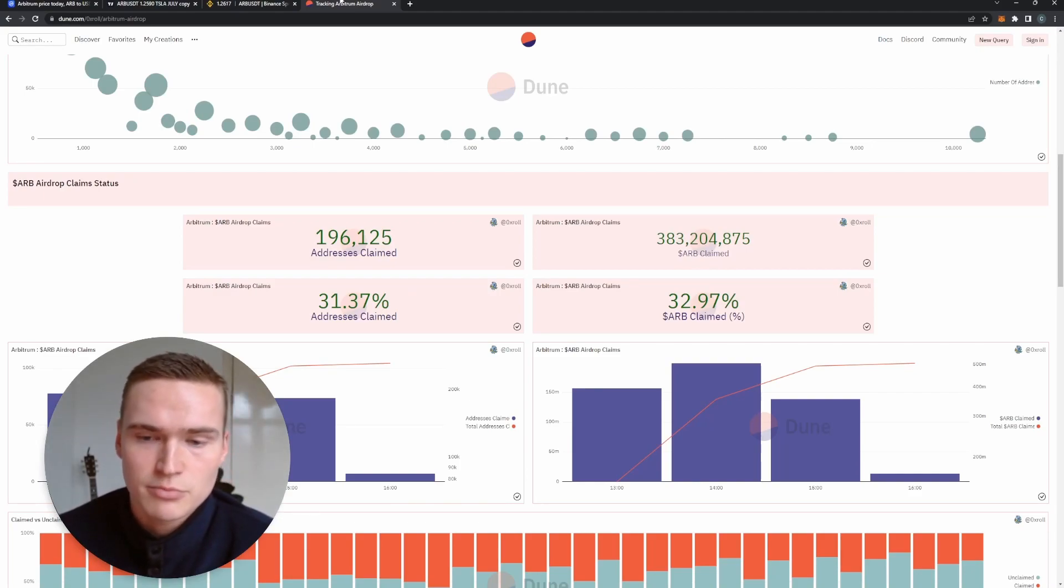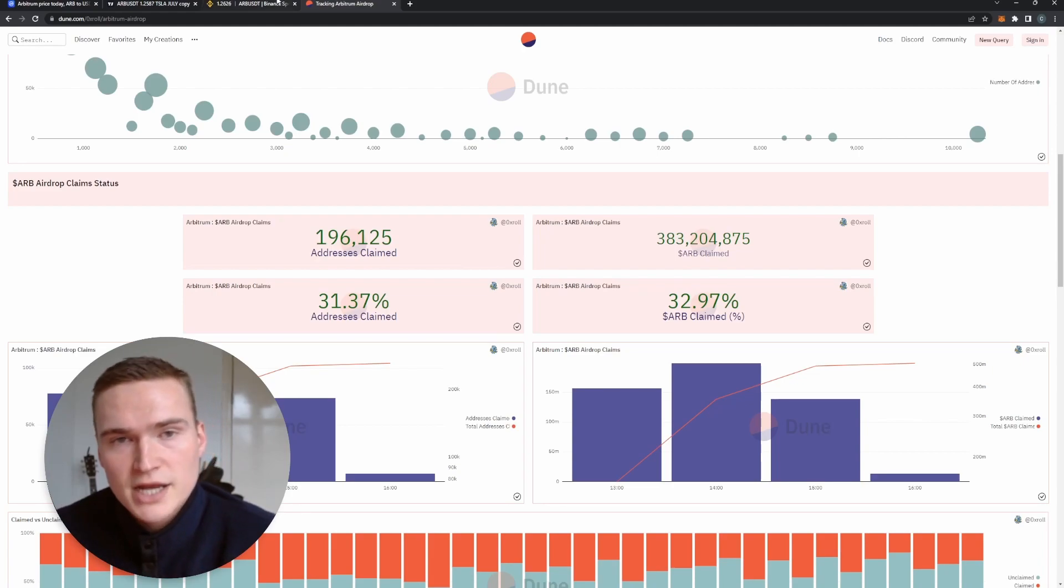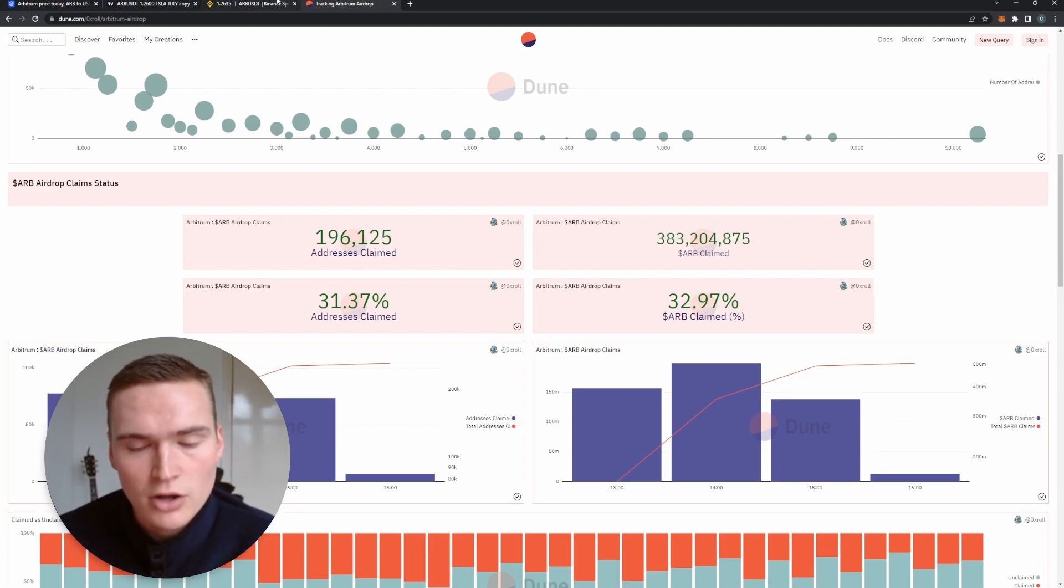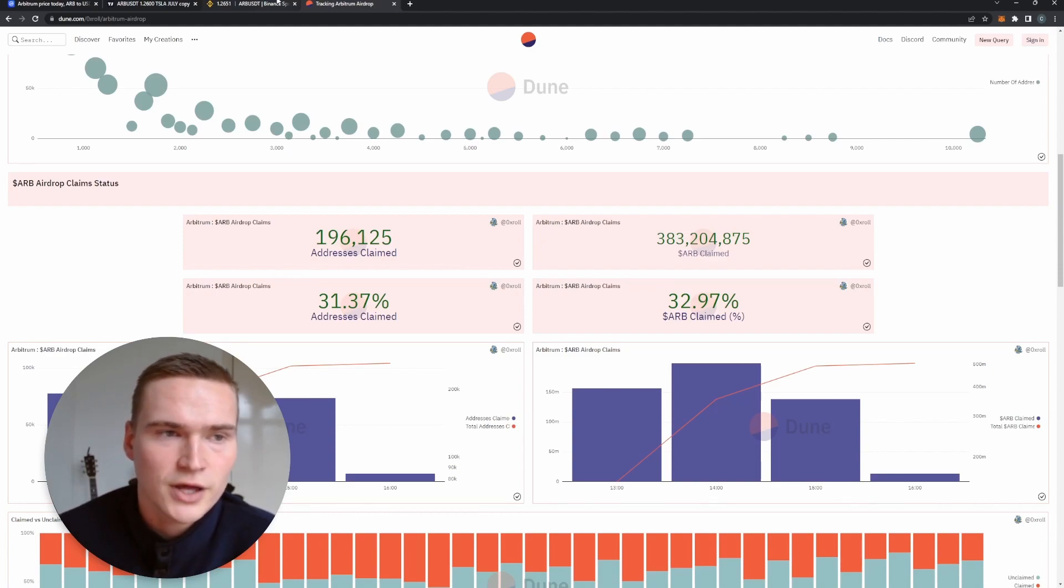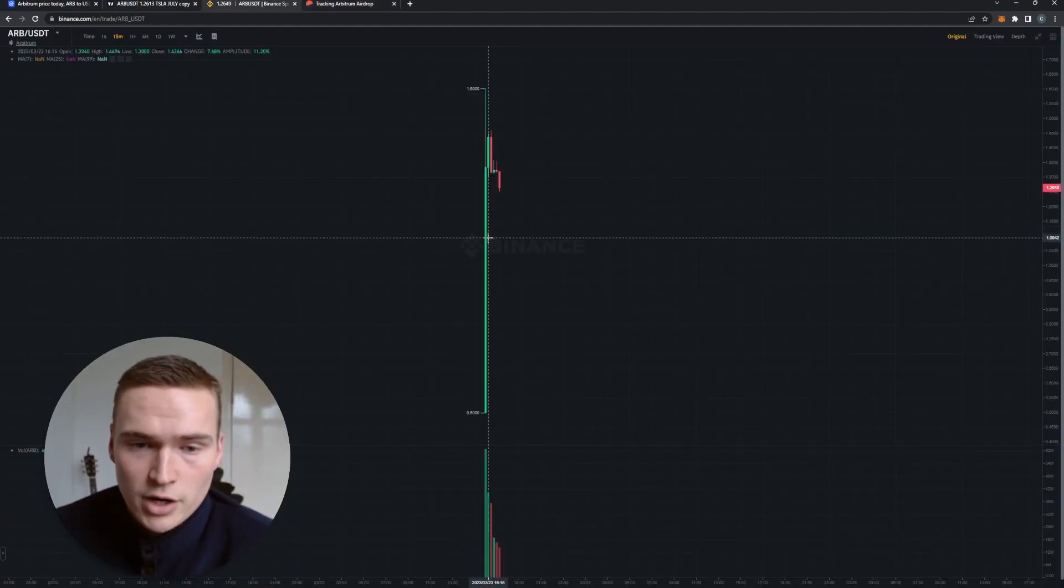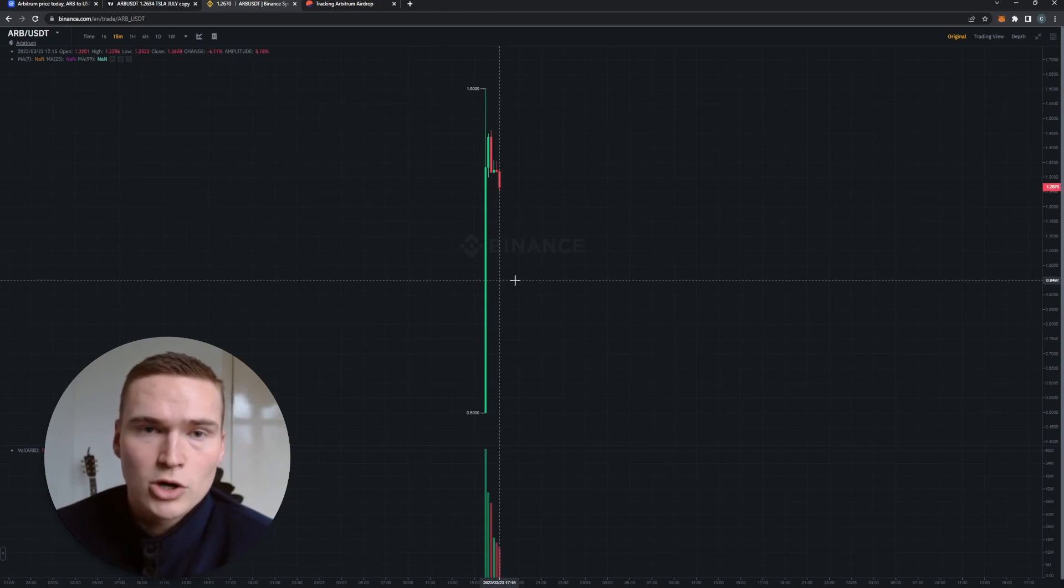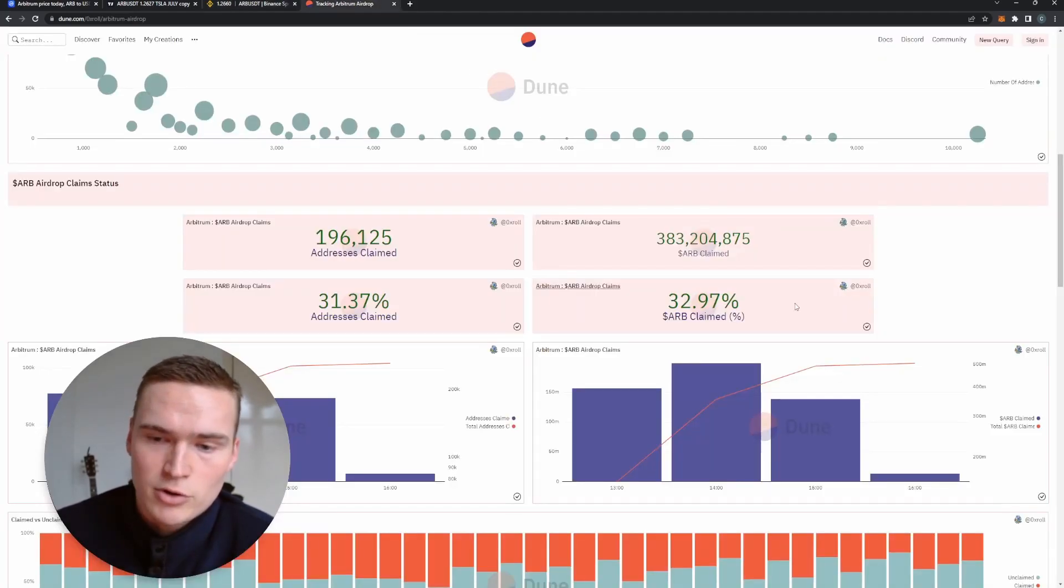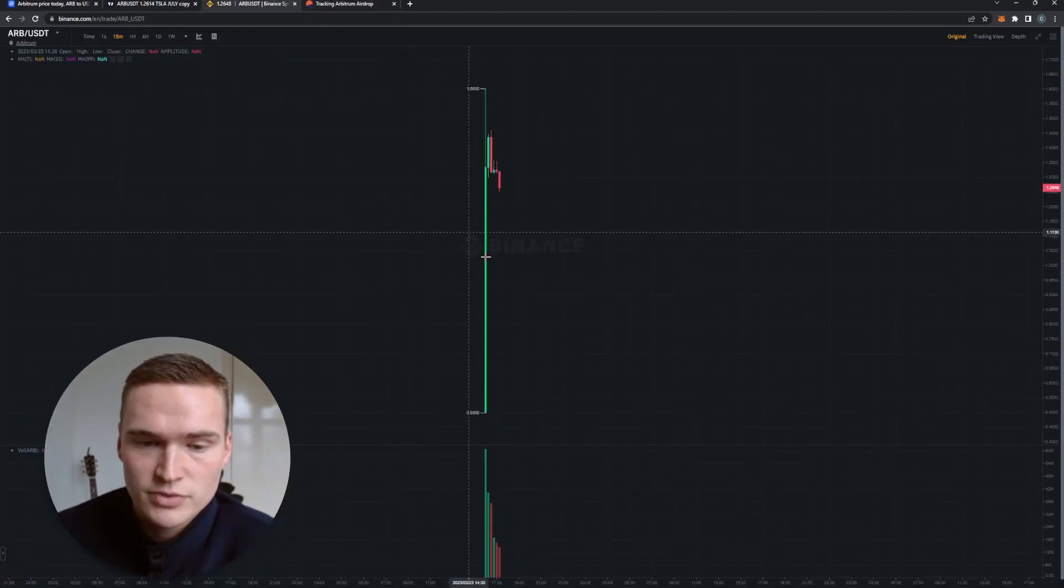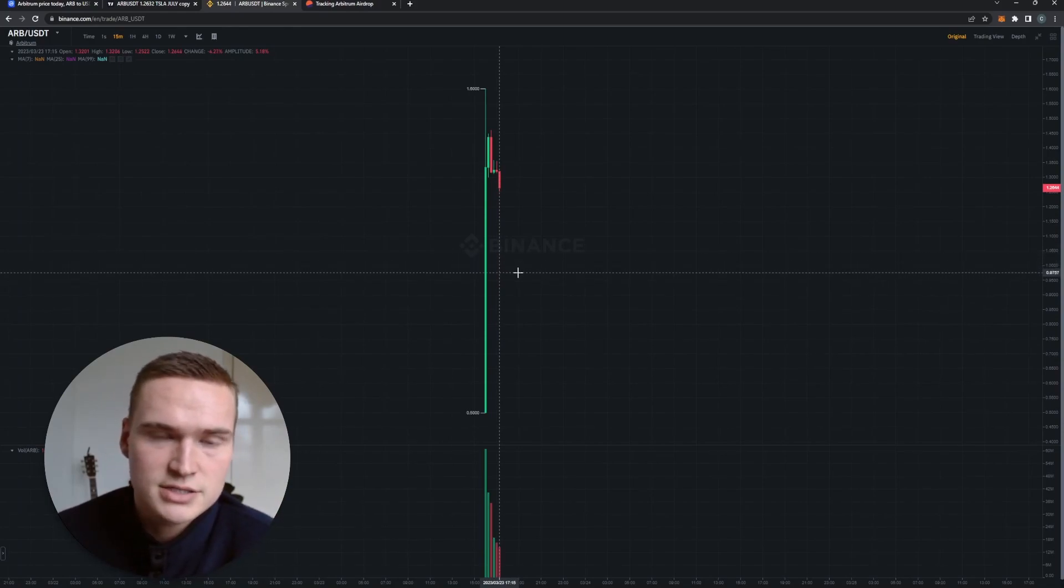I wait till quite a significant portion of the ARB is claimed. Then the selling pressure will probably cool down - it will not be gone, but it will cool down. And then depending on where we are with the price, I mean if we drop down below one dollar and we're only at 50 percent claimed, I'm not going to buy then. I'll buy at 75 cents or 80 cents.